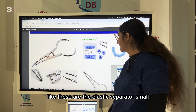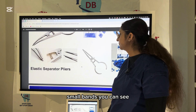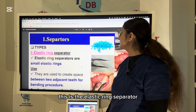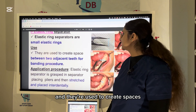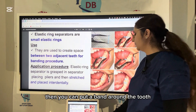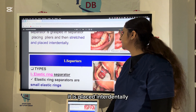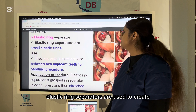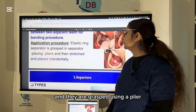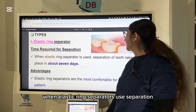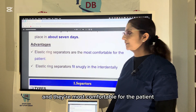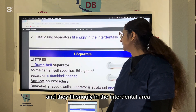Elastic separators are small bands placed using pliers. The elastic ring separator is a small elastic ring used to create spaces between adjacent teeth. They are grasped using a plier, stretched, and placed interdentally. Elastic ring separators take around seven to ten days to create separation, are most comfortable for the patient, and fit snugly in the interdental area.